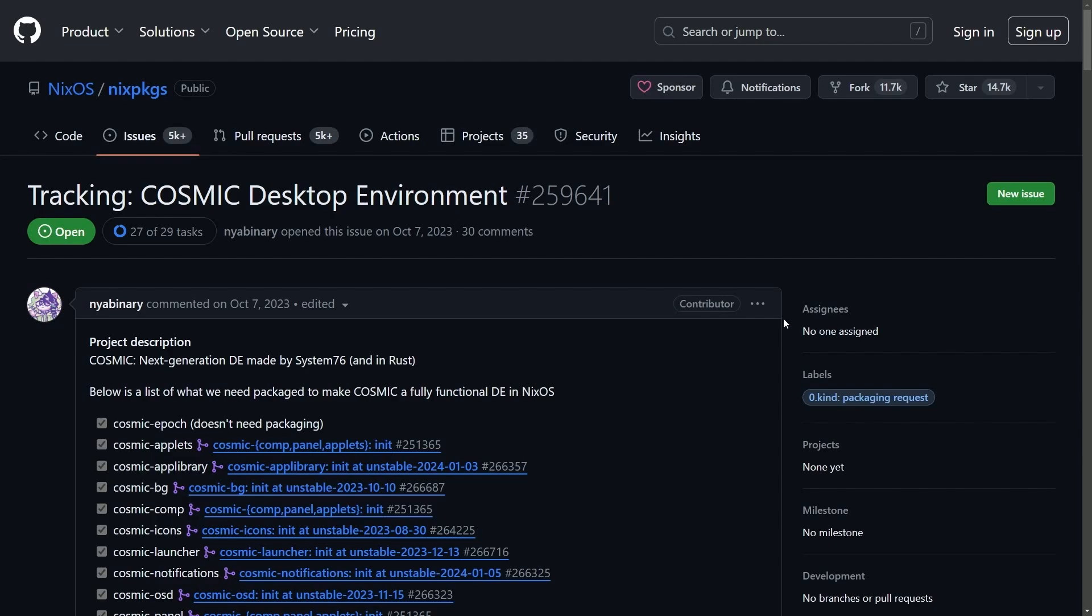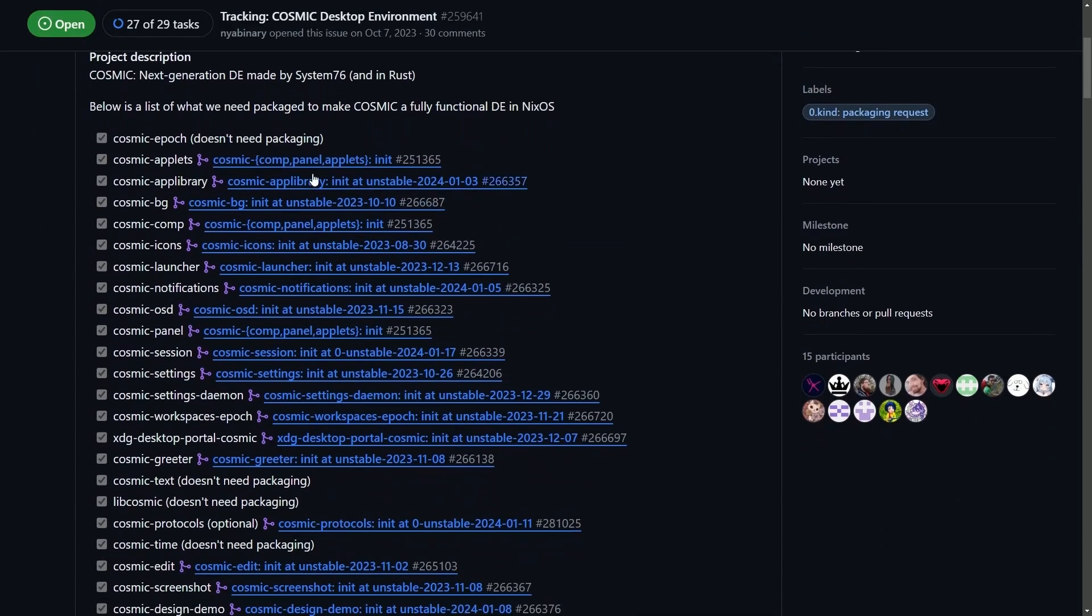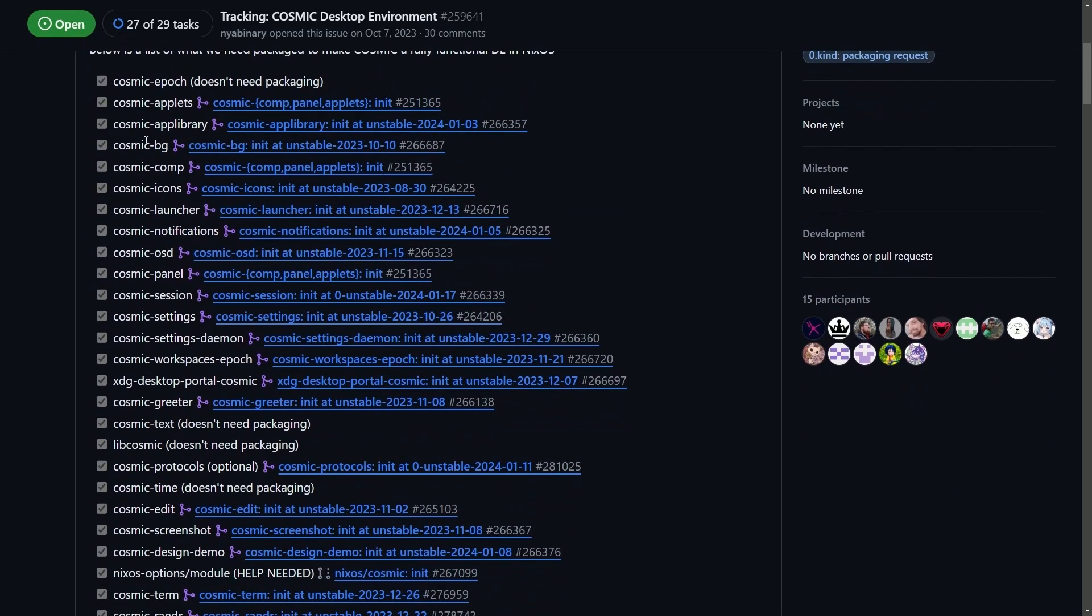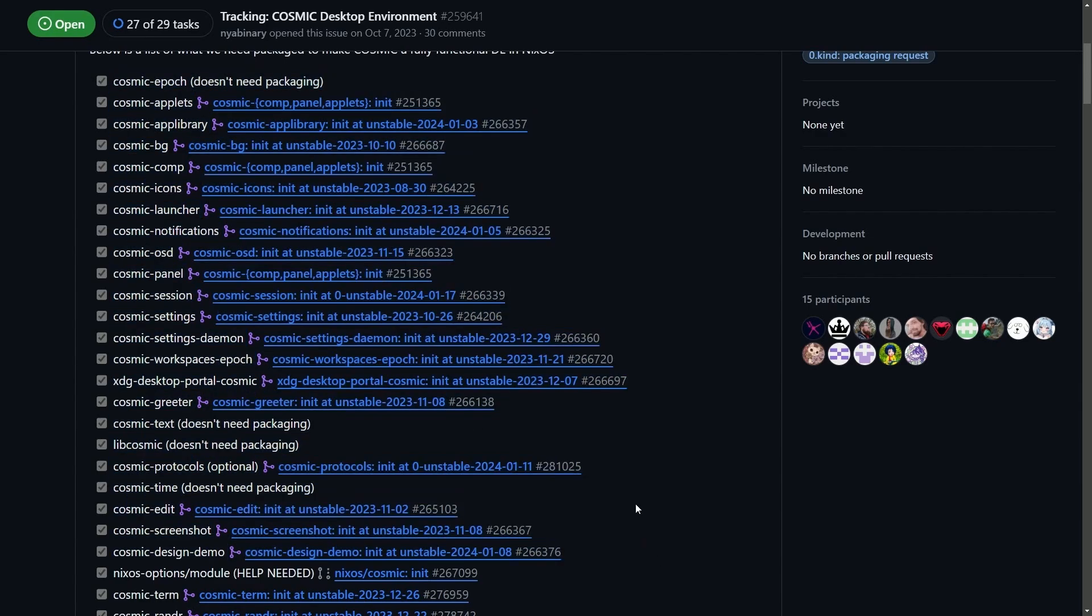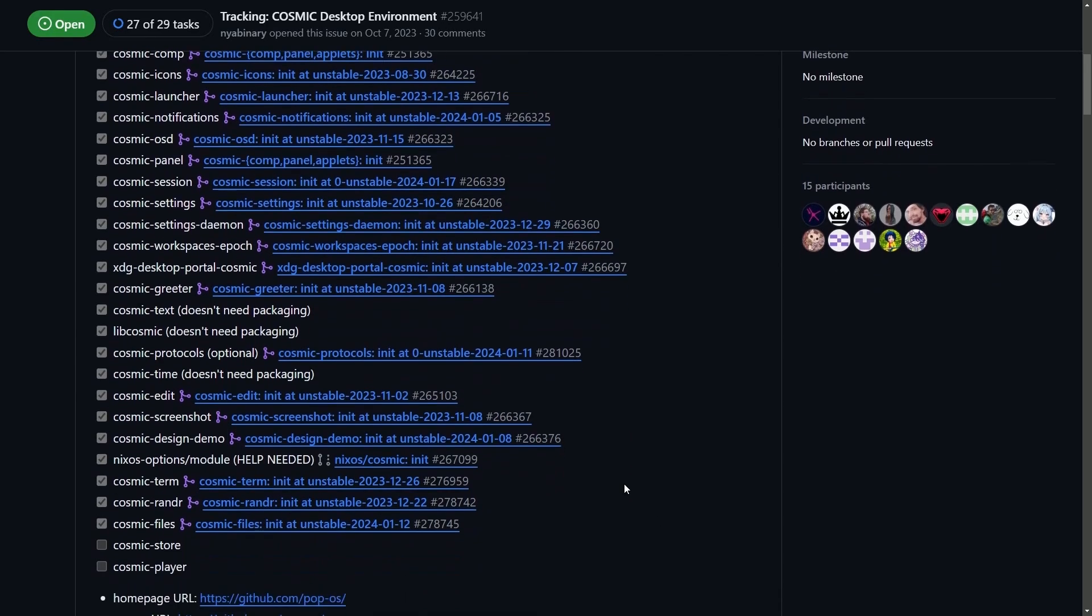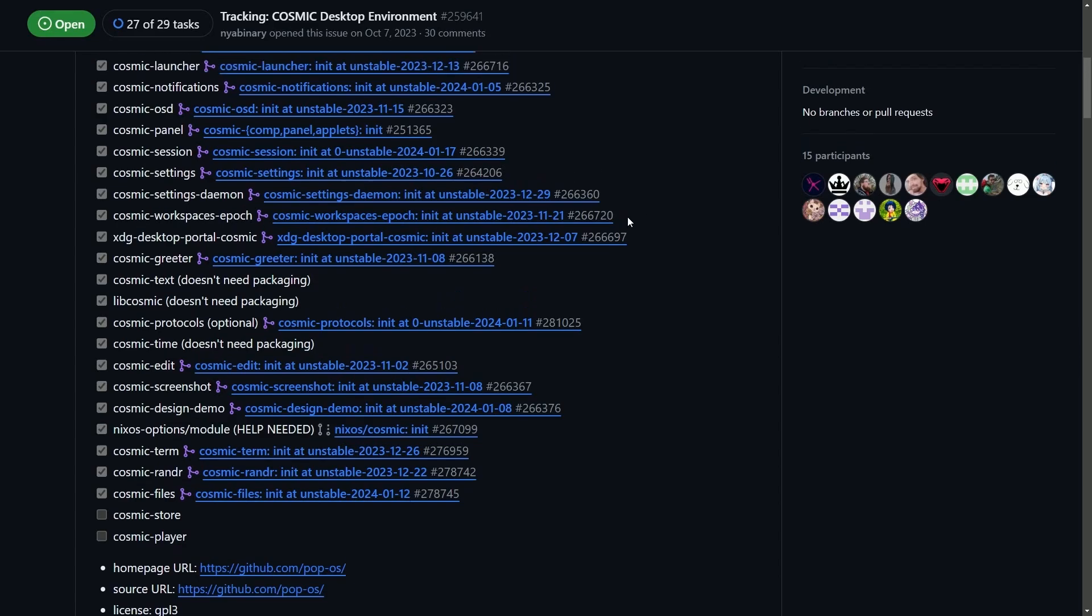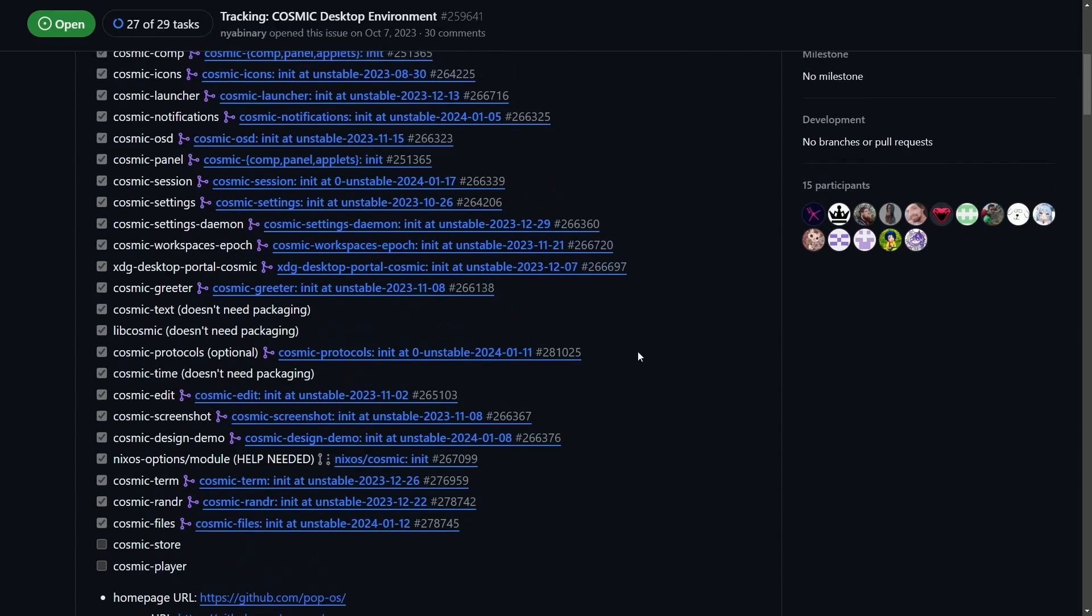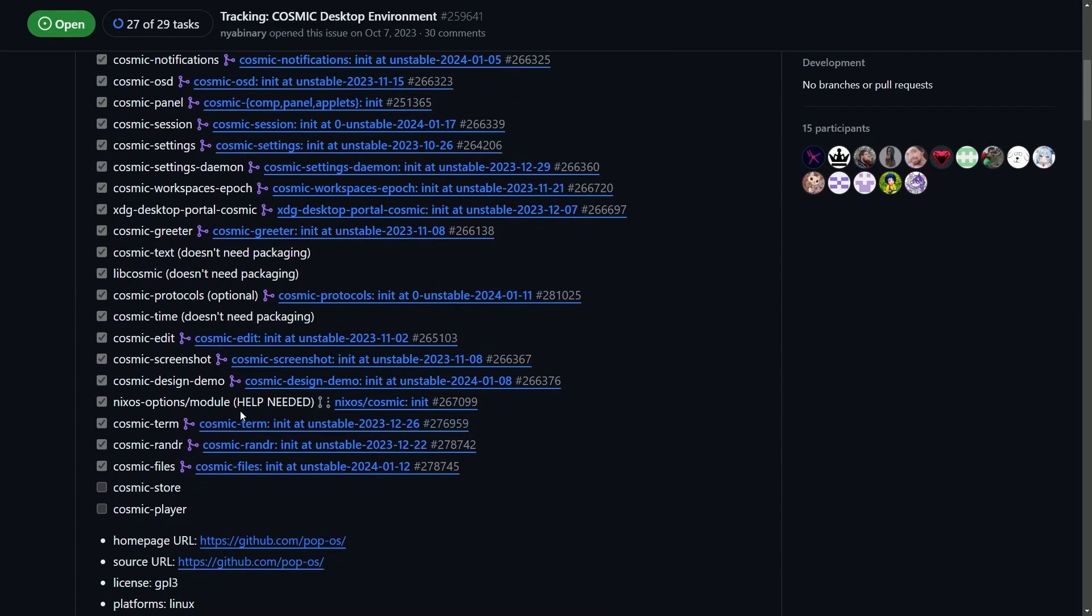The team that has been spearheading this port has been hard at work. As you can see, currently they're tracking all the components that are available on Nix OS, and the participants have grown significantly since the last time that we talked about this. Anyways, basically we're all the way down to Cosmic Store and Cosmic Player.